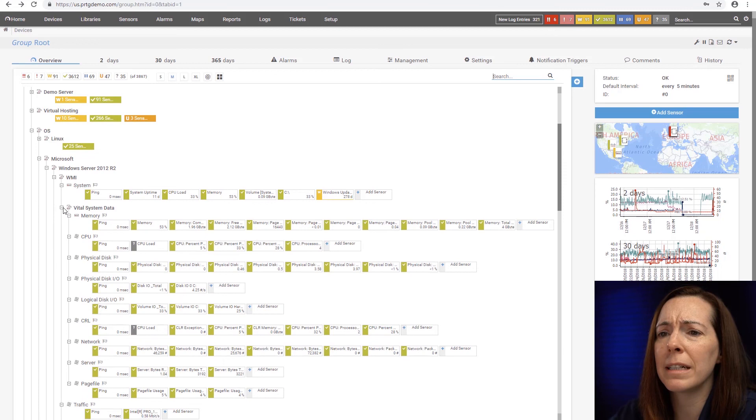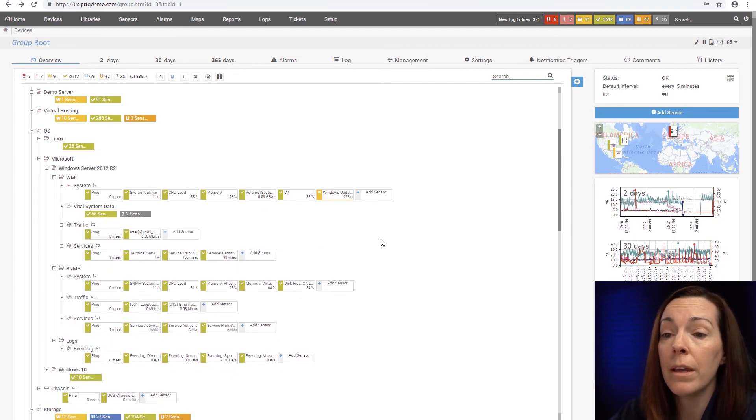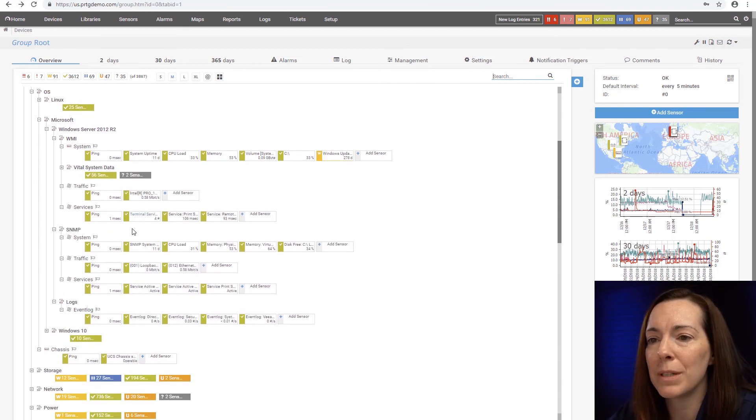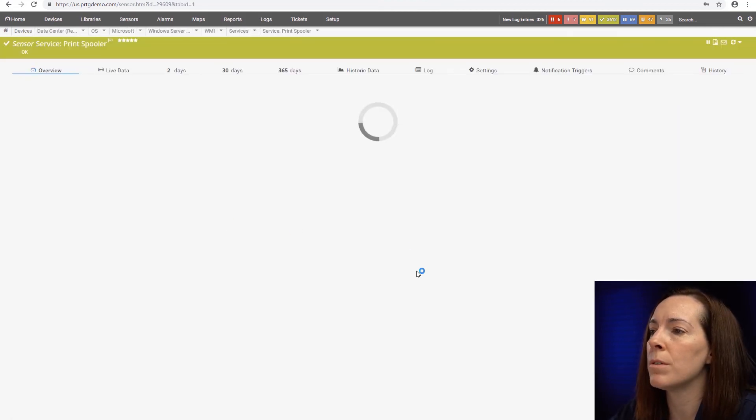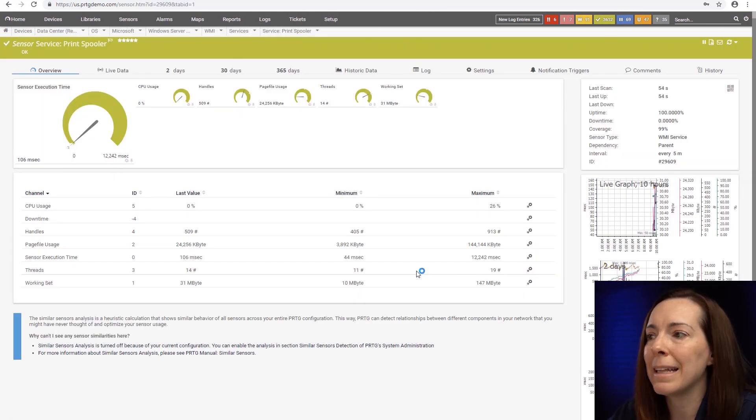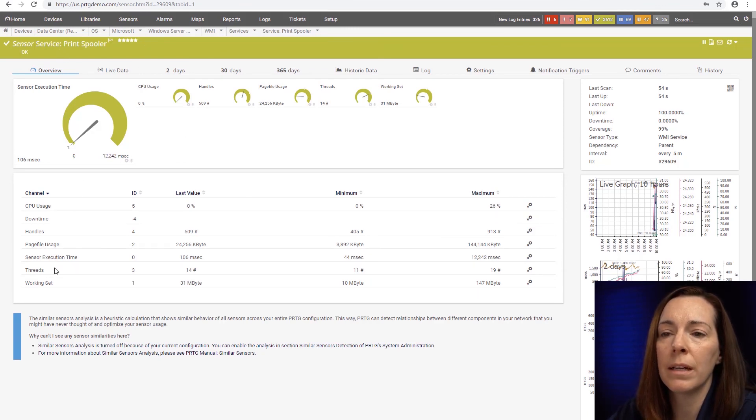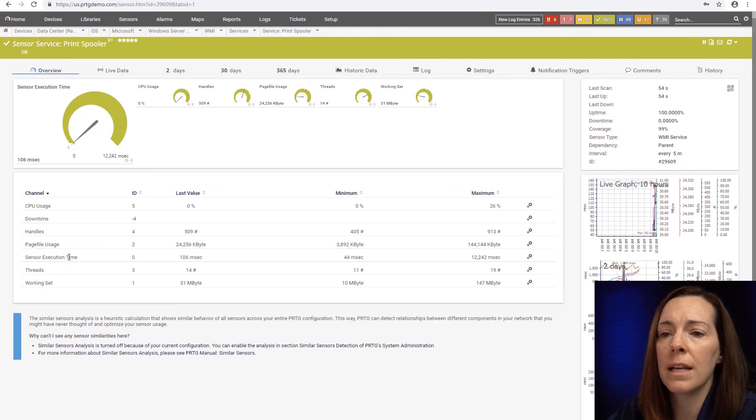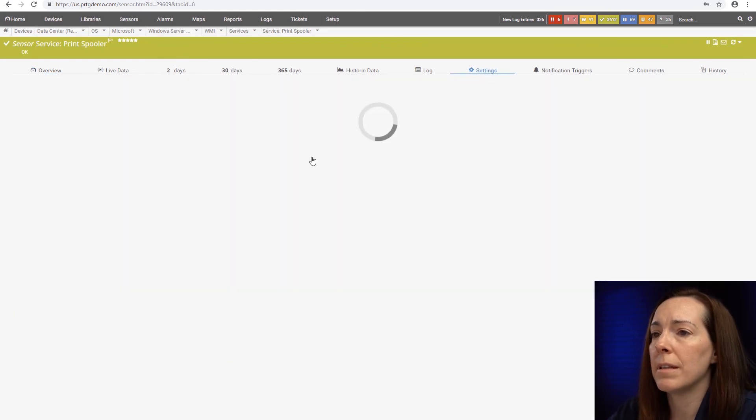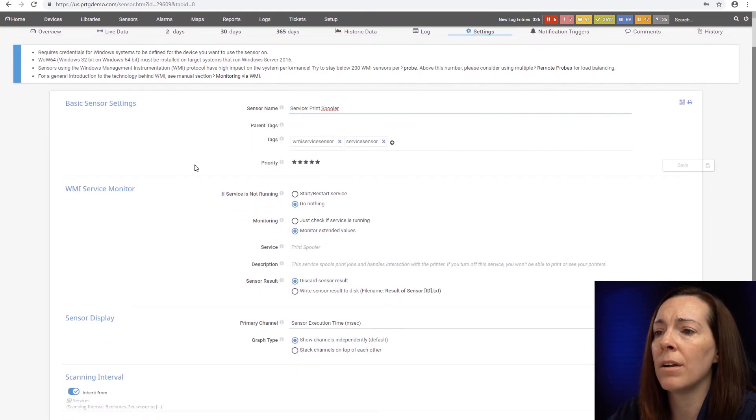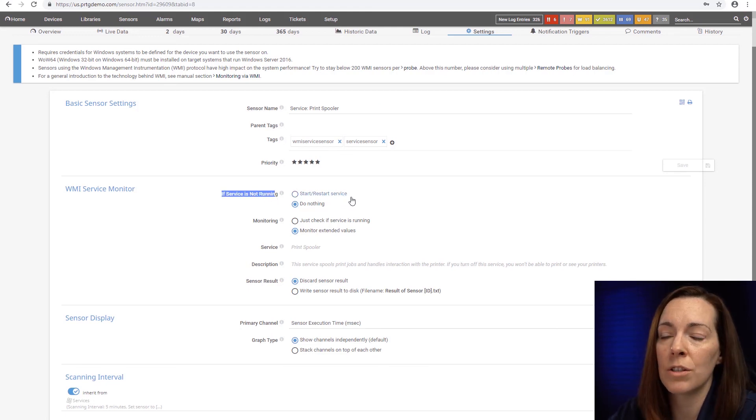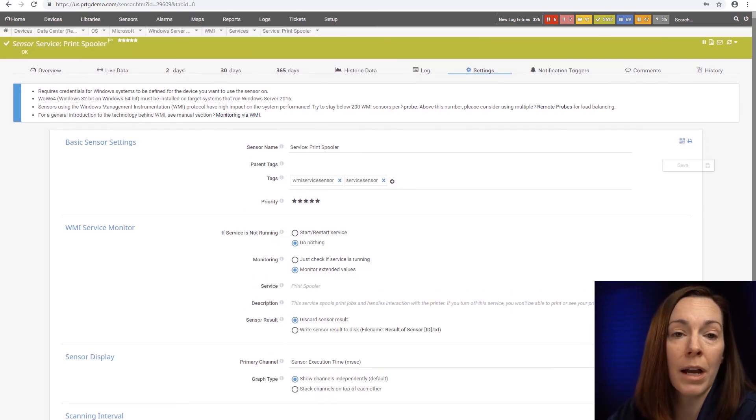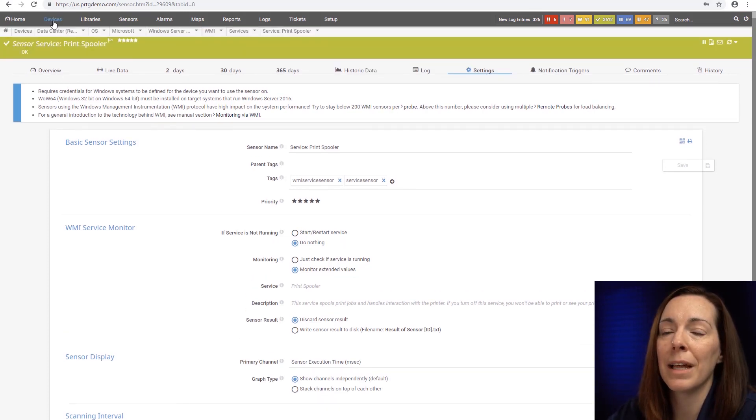Oh, and I did forget to look at the WMI service sensor as well. There are so many sensors that sometimes you can't cover them all. But the WMI Windows service sensor, I like the sensor a lot as well, because you could see for your print spooler, it shows your CPU usage that it's using. It's going to show you sensor execution time. And also for the sensor, if we come down, you can say if service is not running, you could say start or restart the service or do nothing. So if you do want to have PRTG try to restart the service, it can do that as well.